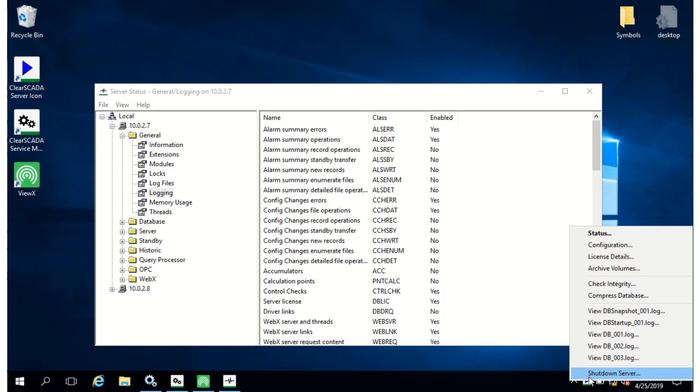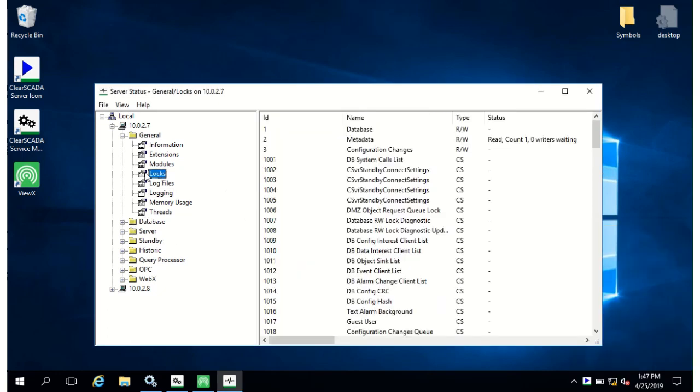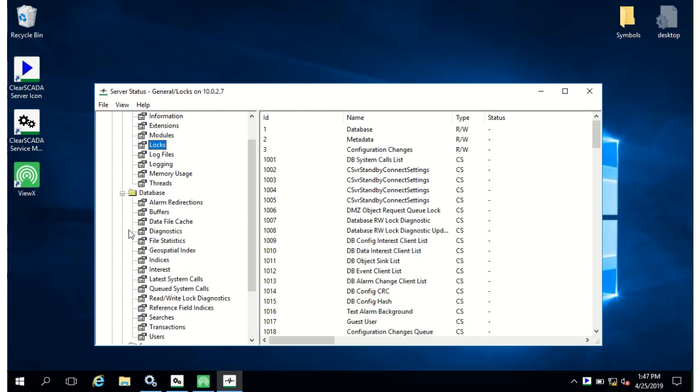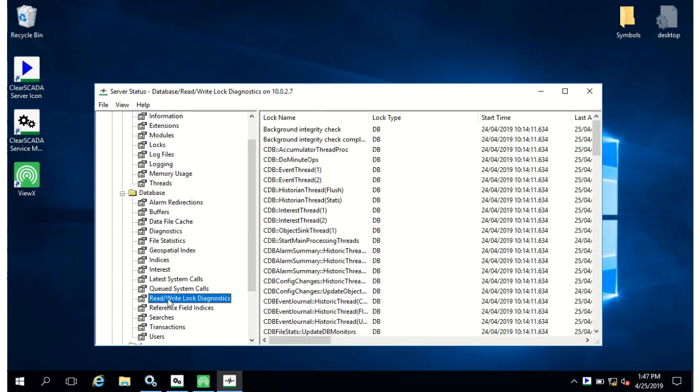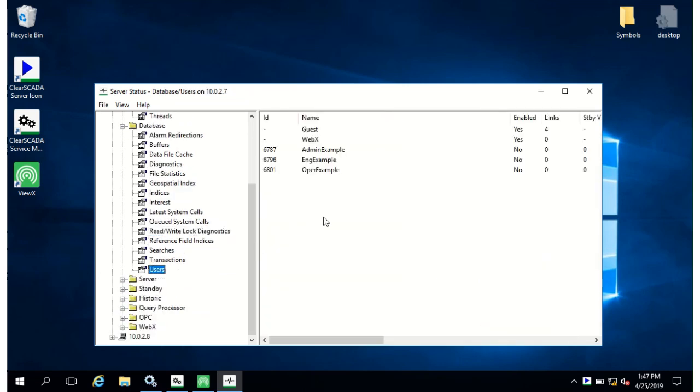For example you could use that to monitor the web service traffic. The database lock diagnostics available both in general and in a different form in read write lock diagnostics in the database section presents a detailed view of system activity. The users section will show you who is logged on and from which client. So you can see there are many tools offered by server status and you can use these in all sorts of ways to gain insights into what the system is doing and as it scales up in tracking that usage and making sure it remains effective.